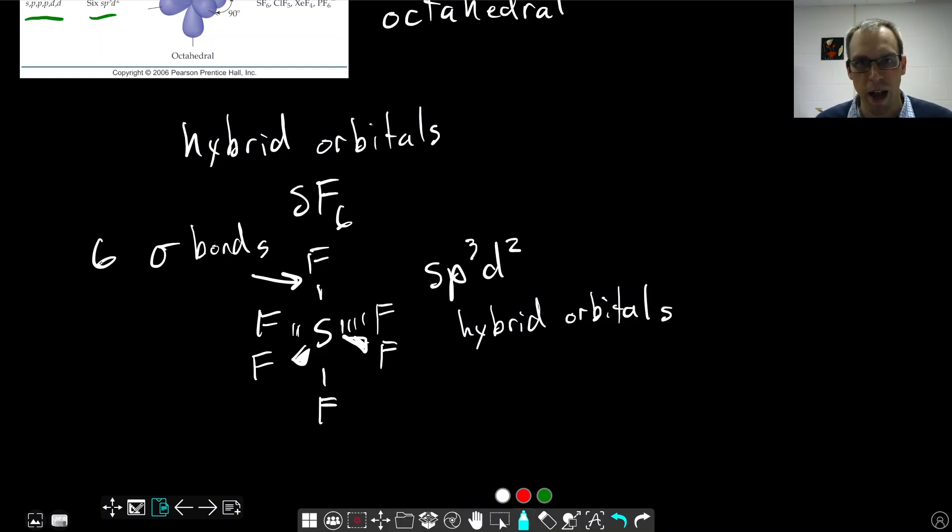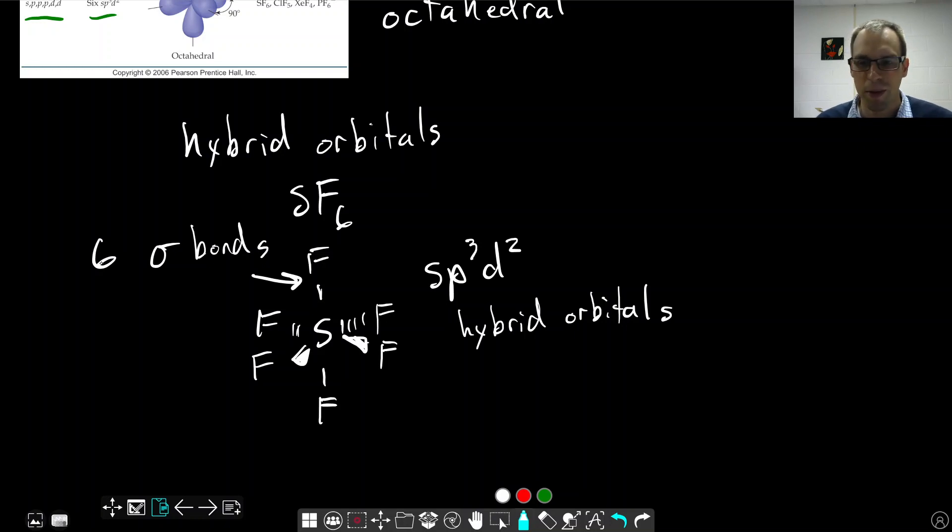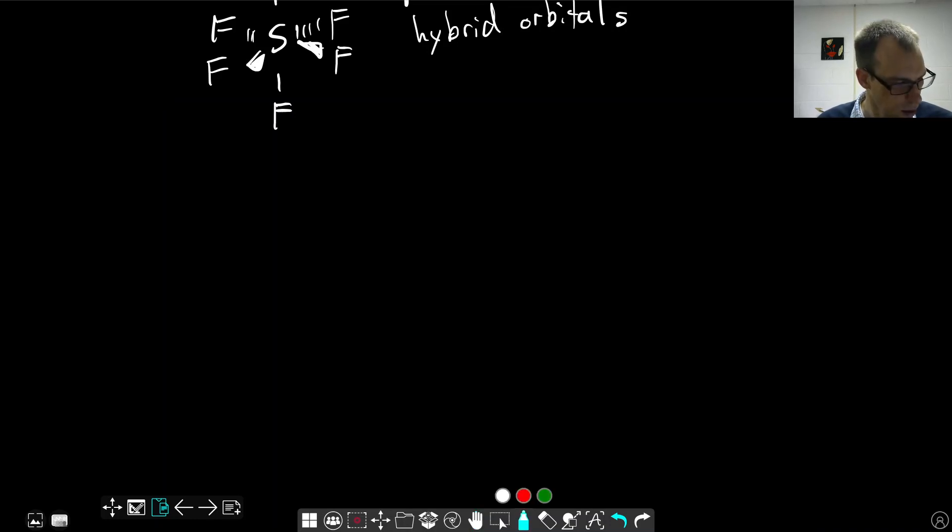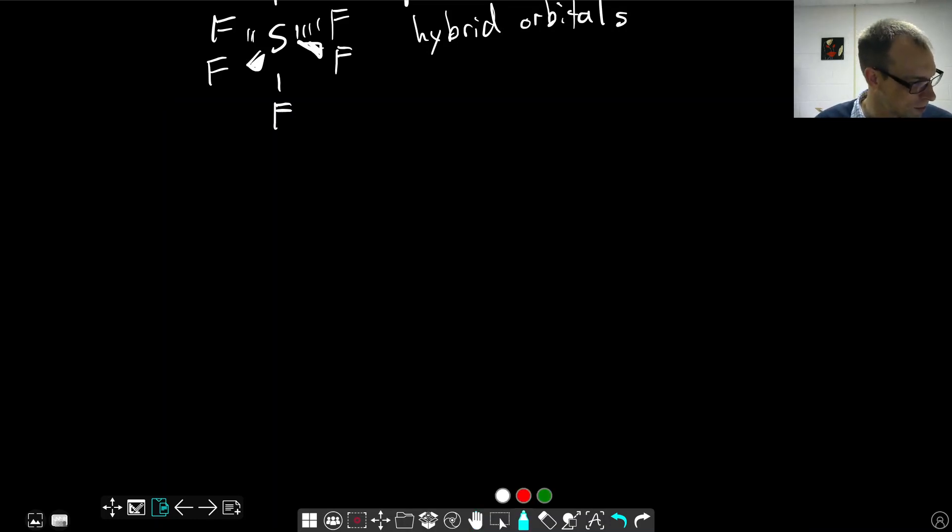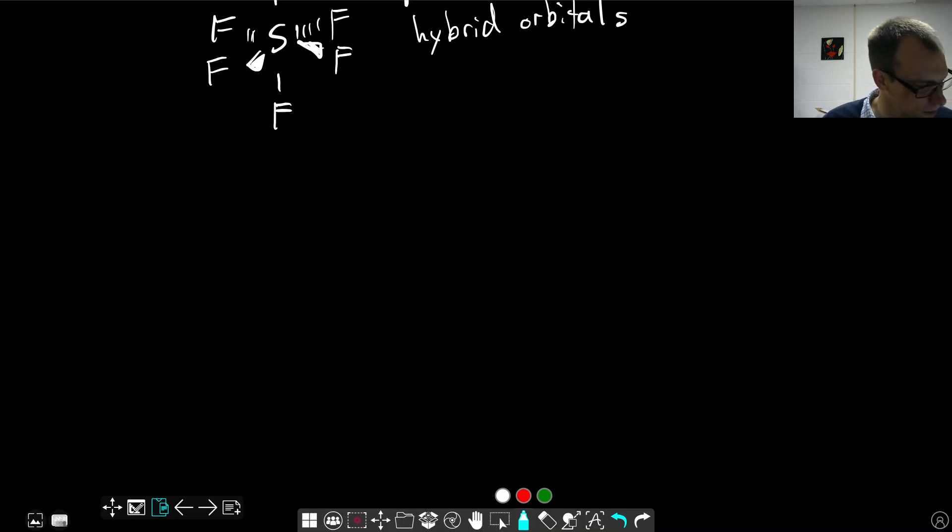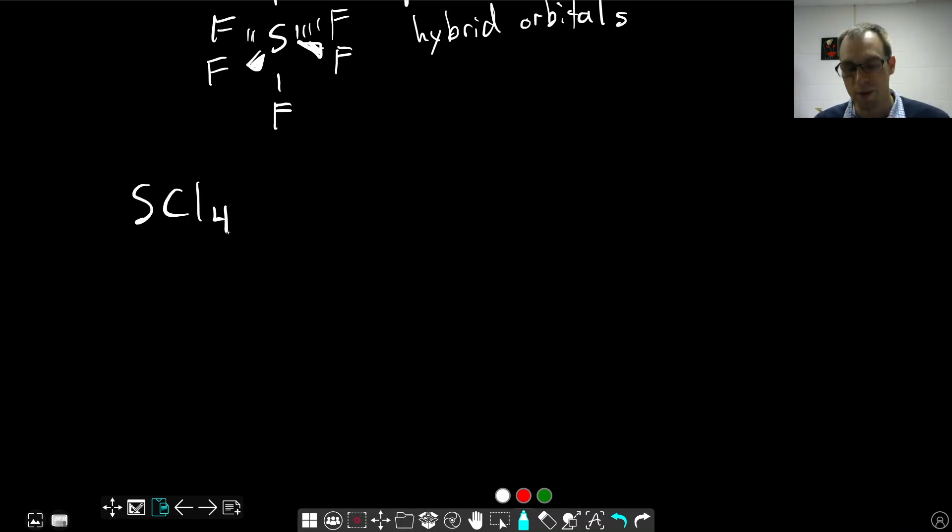The same thing would apply if we had something with a trigonal bipyramidal electron pair geometry. I picked something without lone pairs. Let's do something with lone pairs now. Let's think about SCL4, sulfur tetrachloride.